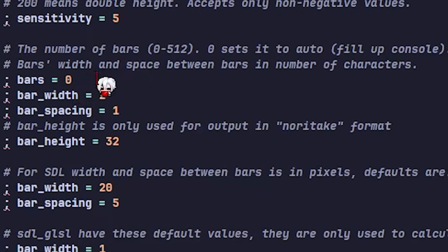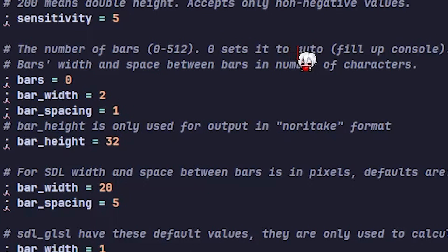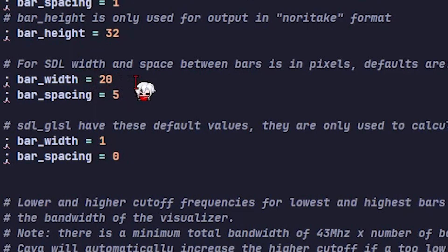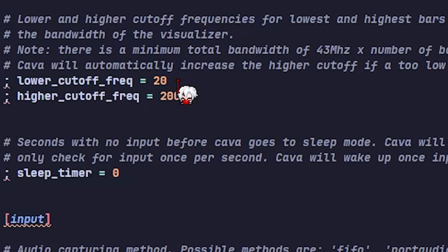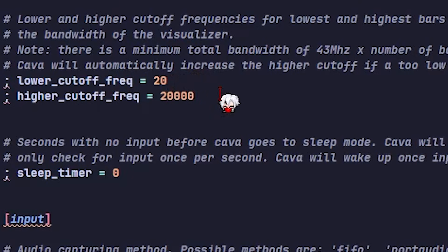For the bars, I set it to 0 because I want them filling the space all the time. Bar width is 20 and spacing to 5. Frequency range is pretty simple. 20 for the low, 20,000 for the high.